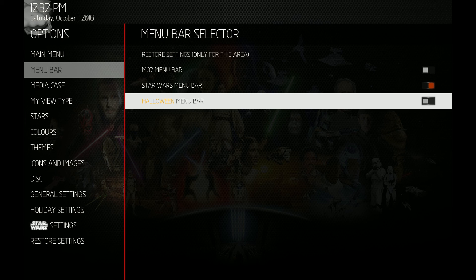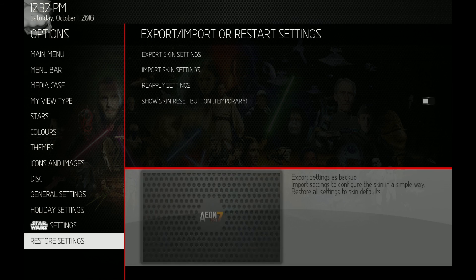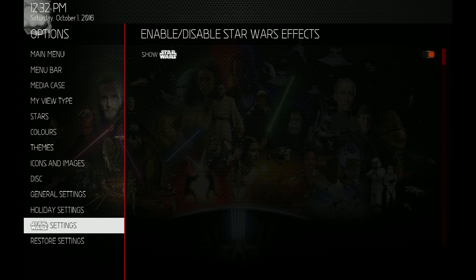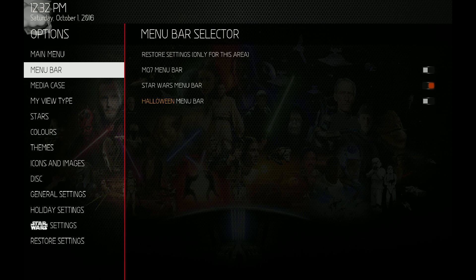You will have to change some of the Star Wars mod because the menu bar selector was previously part of the Star Wars settings. Now the Star Wars settings only have 'Show Star Wars,' so there's going to be a slight change. I'll have instructions in the Kodi forum post on what you need to alter — there's not a lot. Anyway, if you have any comments or questions, please post below. Thanks for watching.